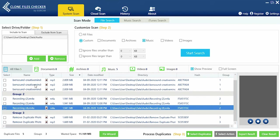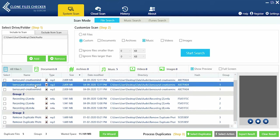You can select a file and click the play button just next to the scan results list if you want to check on a duplicate music file.